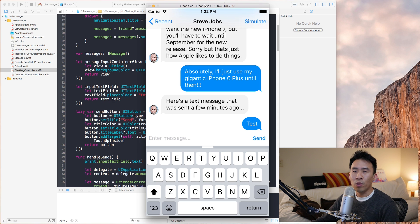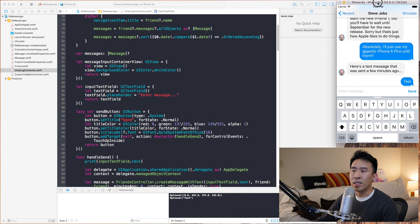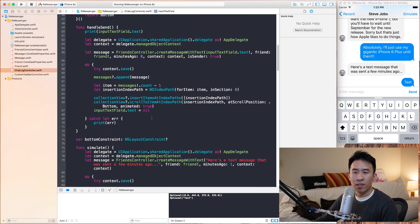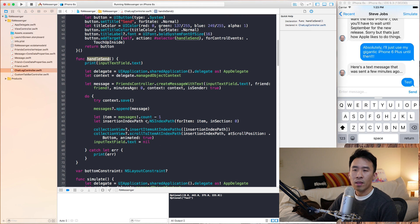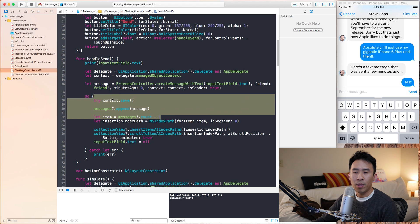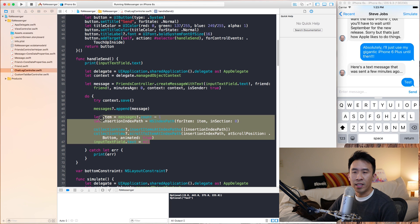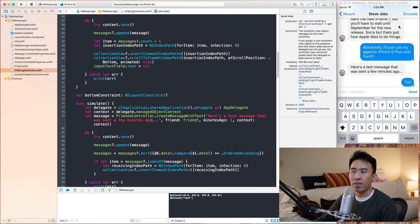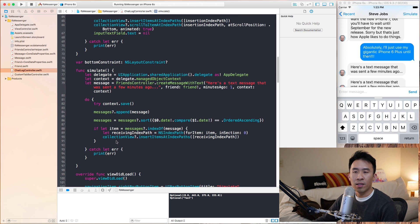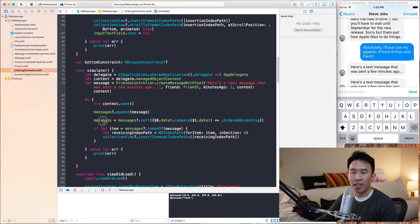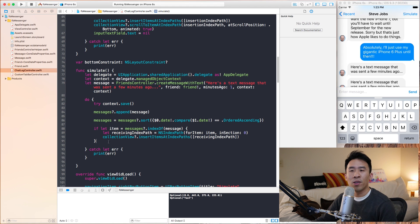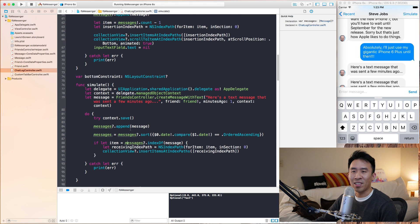I'm going to show you how to do this without the very tedious calculations of actually inserting individual messages into the collection view. Every time we create a new message, we insert it into the database and then do really tedious insertion index calculations before inserting into the collection view. The simulate button sorts the message after appending it to the messages array and figures out the index, so there are a lot of problems with this approach. For example, if you want to enter two messages, you have to do a lot of calculations to figure out the indices.